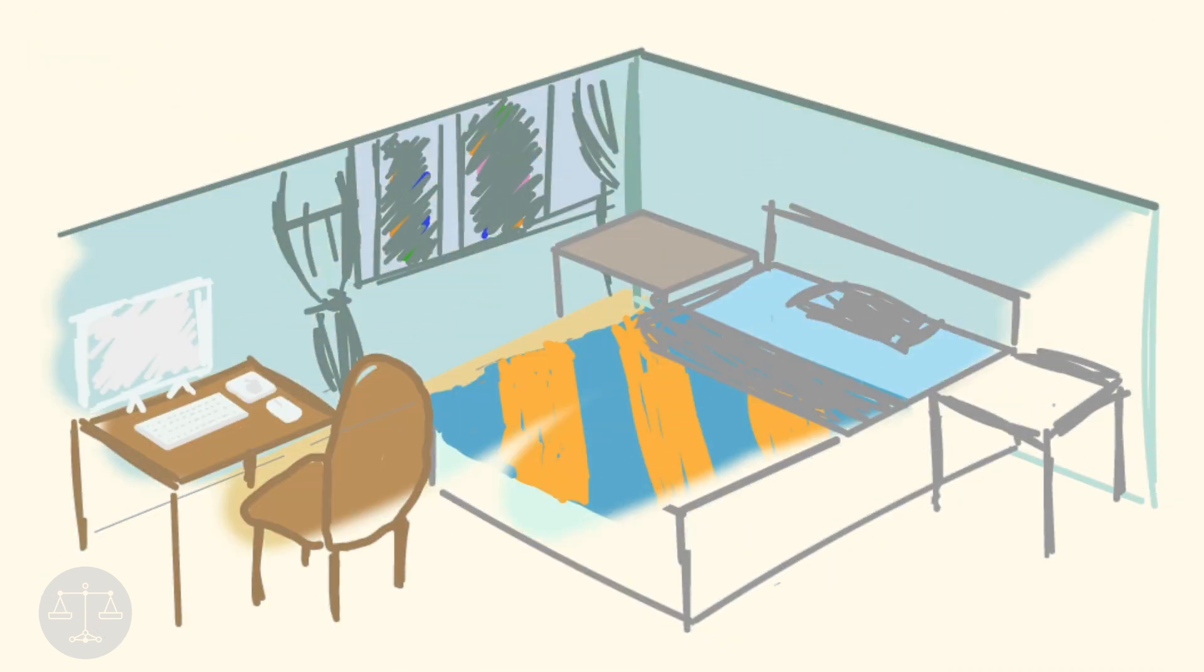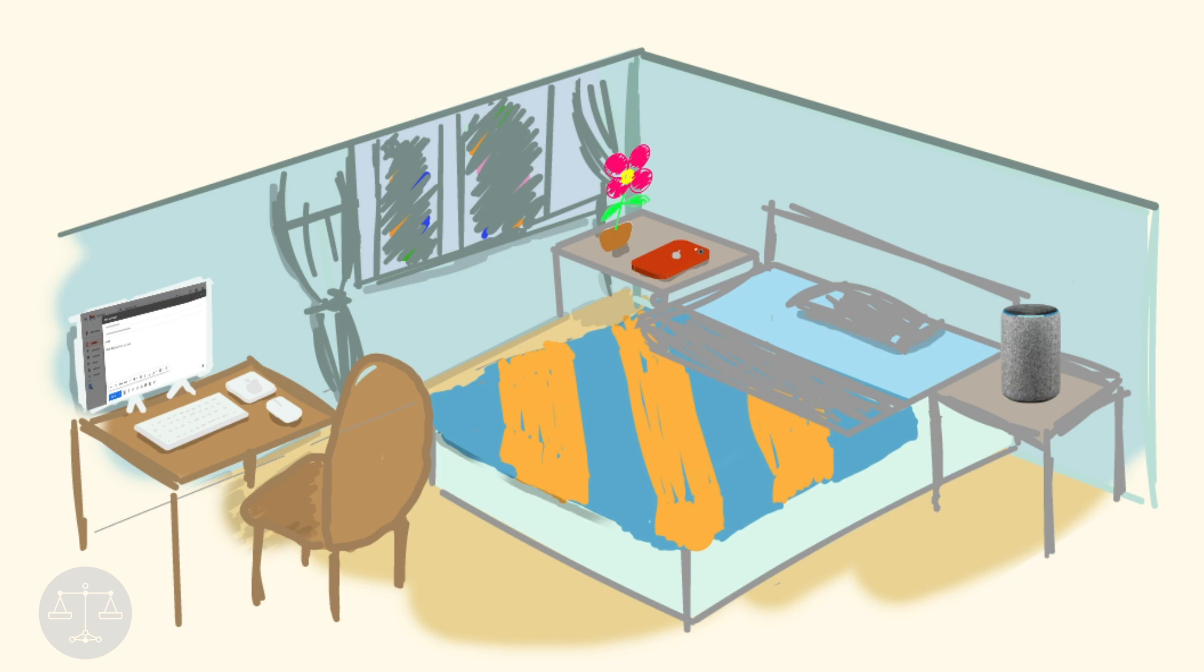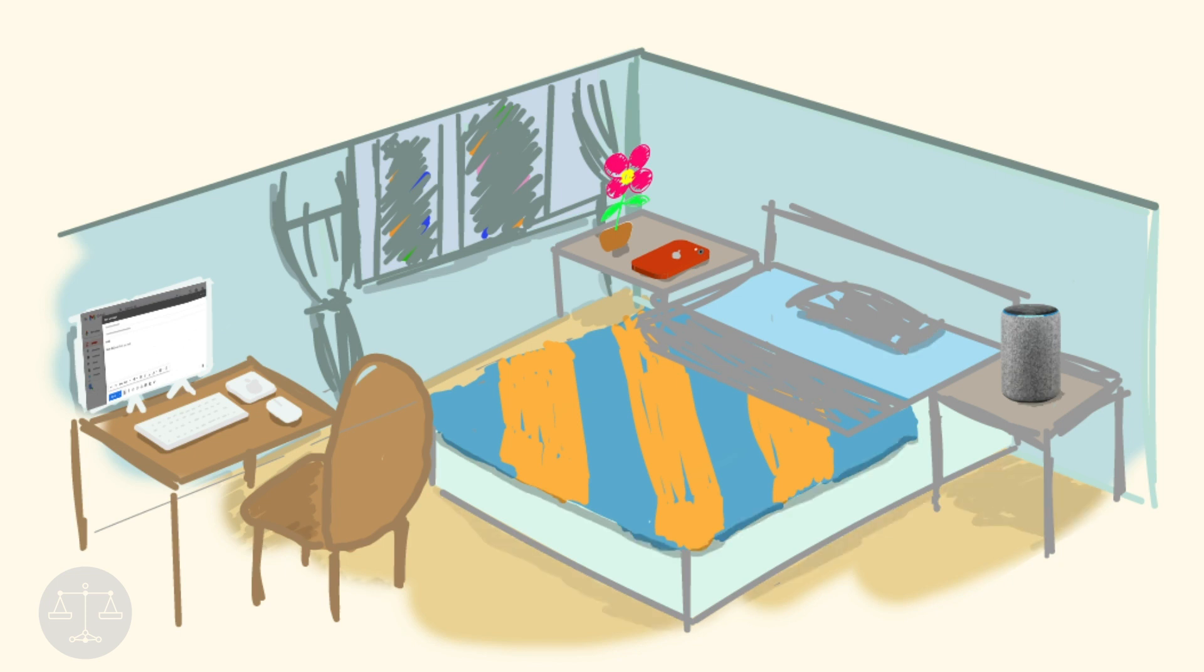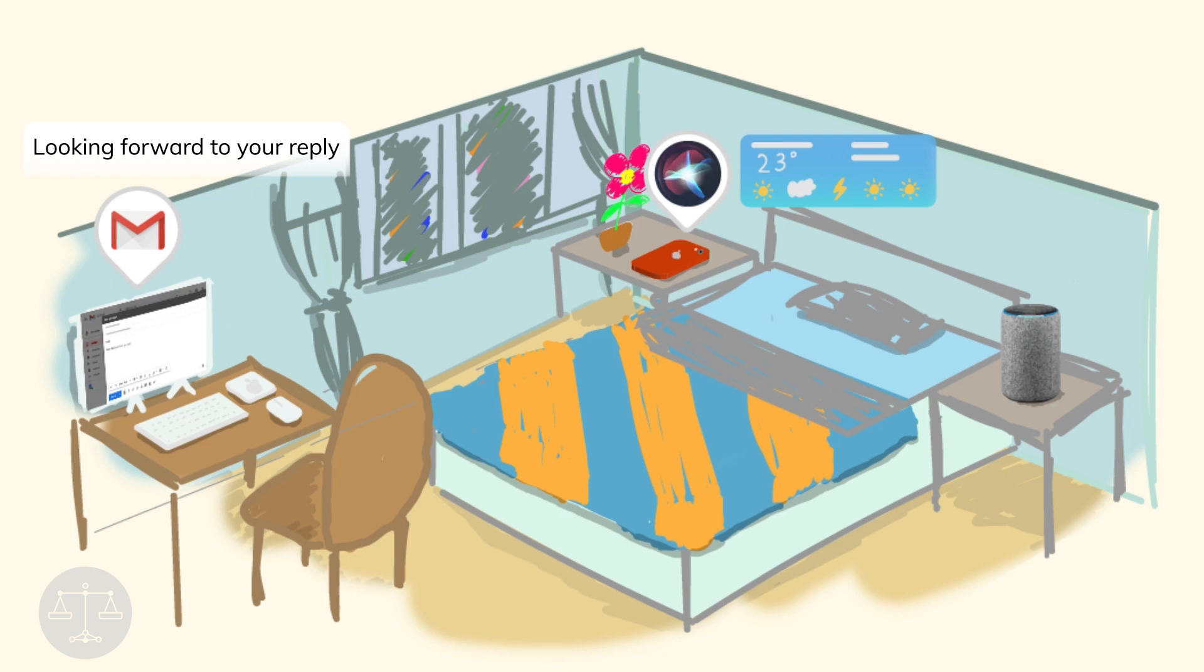For example, consider a typical bedroom. Gmail can auto-complete your sentences as you are writing an email. When you ask, hey Siri, what is the weather today? Your phone lights up to tell you the weather forecast. Alexa, along with other voice processing systems, can also parse audio input and complete tasks at your request.